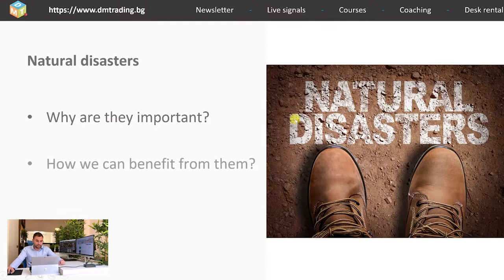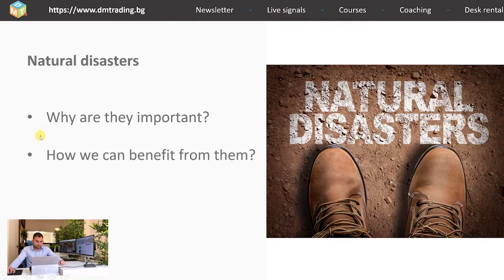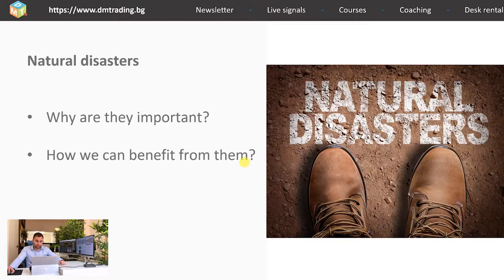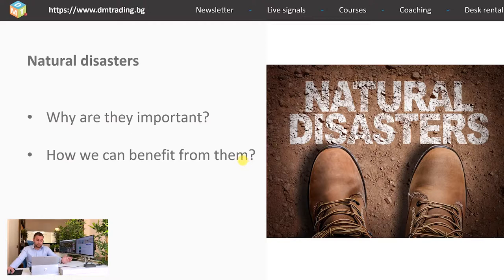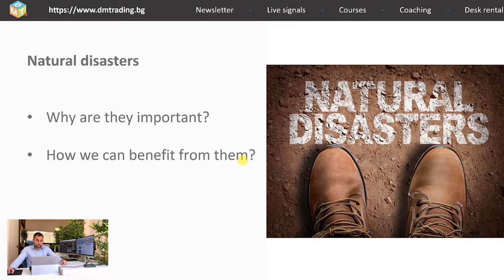What's next is how we can benefit from them. First you have to follow the news and whenever you see something related with a natural disaster you have to find a way to position yourself on the market. For example if it is the hurricane season you can try to see when it's going to hit and to look for trade opportunities into insurance companies.